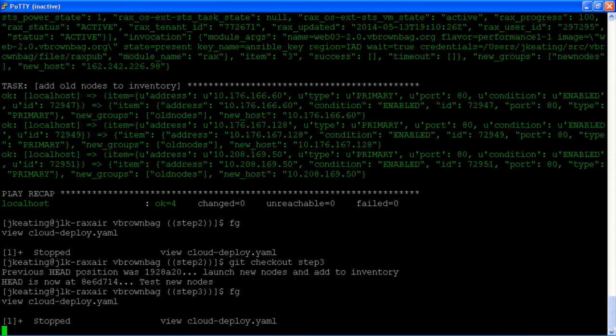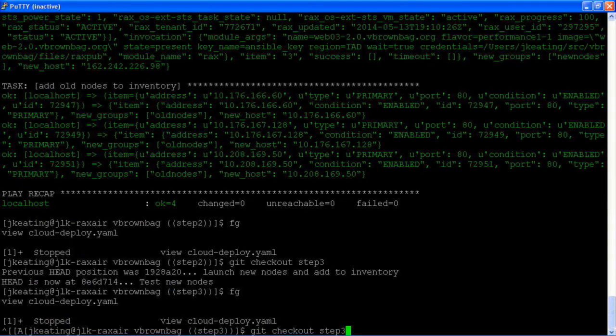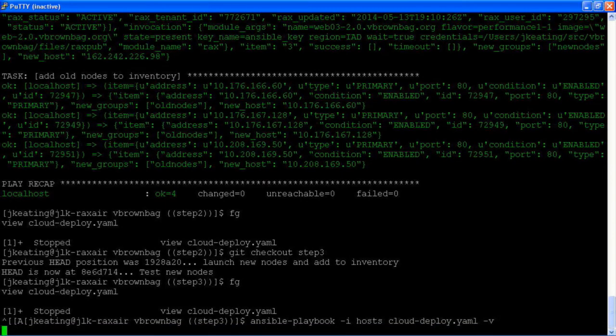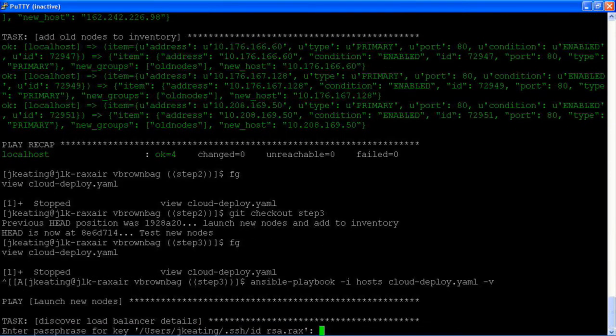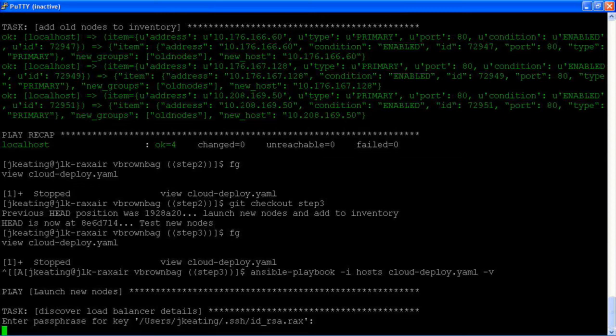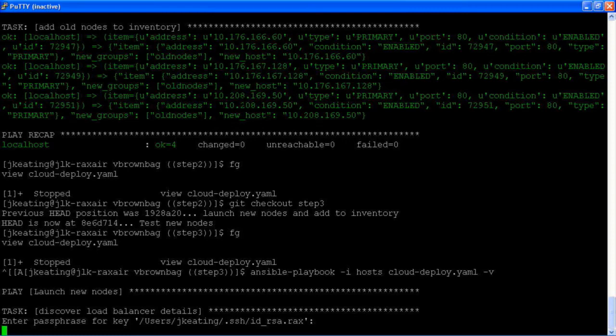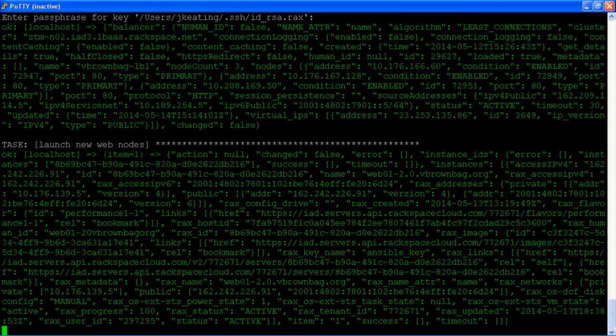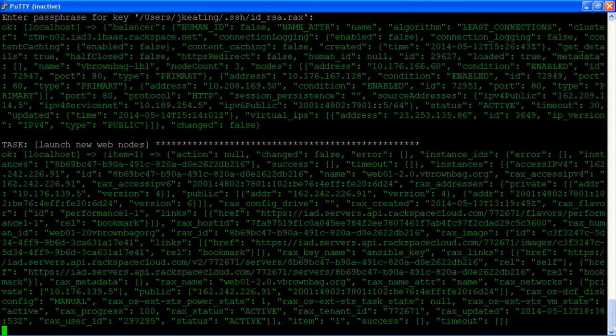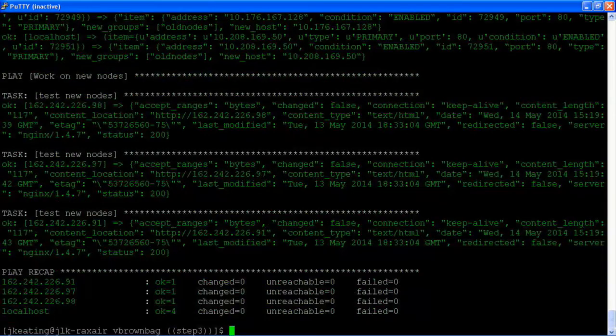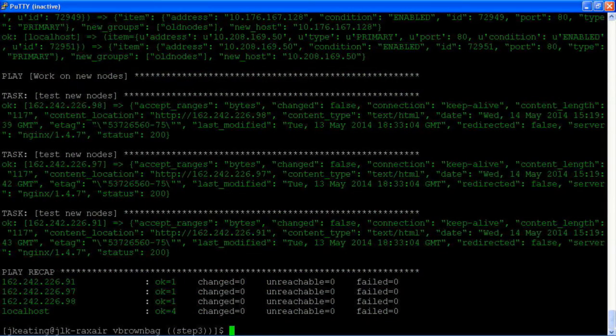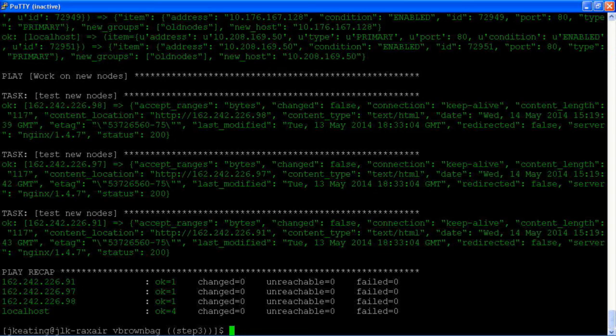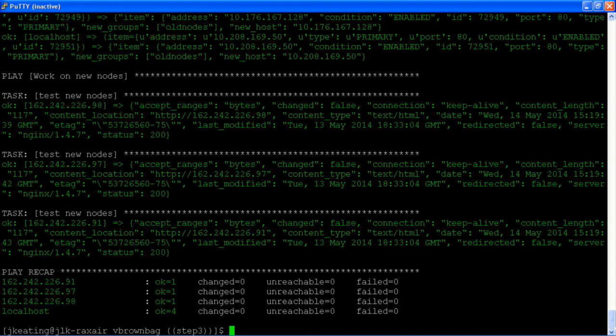And we can run that. And then we see we have three separate tests of the new nodes, one for each of those nodes, and they were all successful. So we have new nodes. We know that they're successful. Now we're ready to manipulate that load balancer.